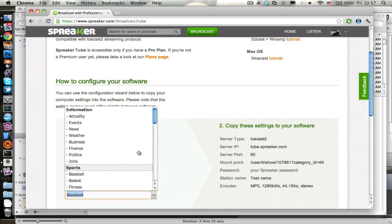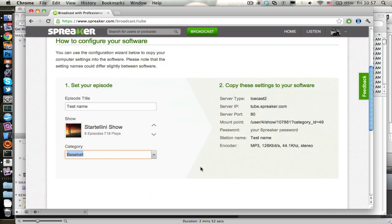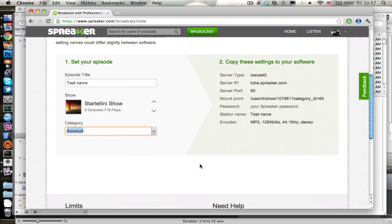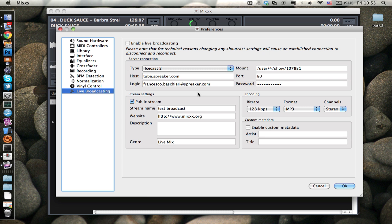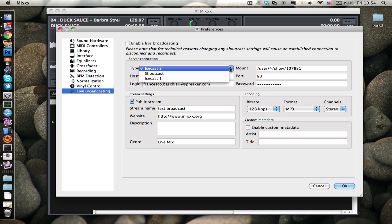What are we going to do now is we just simply copy and paste these values in the mix window so that we can connect mix with Spreaker.